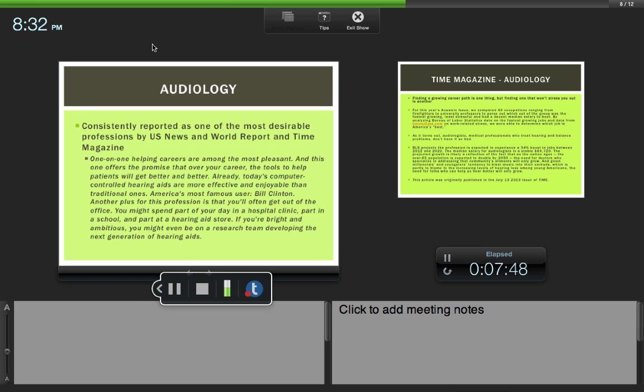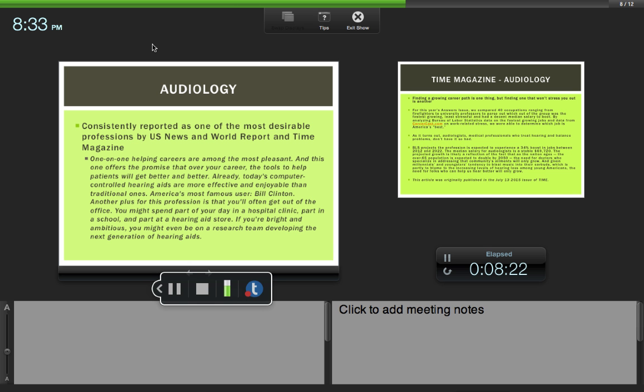Audiology is consistently reported as one of the most desirable professions by U.S. News and World Report and Time magazine. I have both of these links posted on the web link section of Dropbox. One-on-one helping careers are among the most pleasant, and this one can offer promise that over your career, the tools to help patients are getting better and better. The hearing aids from the 70s and 80s are very different from the hearing aids we have today. The technology is always improving. Giving someone the ability to hear is a very rewarding thing to do.